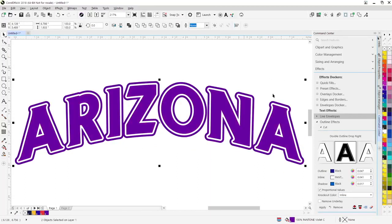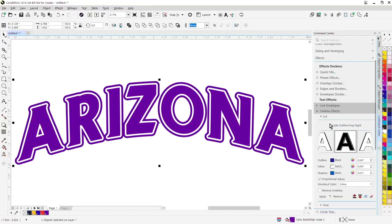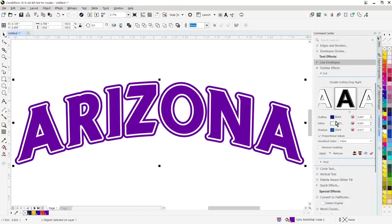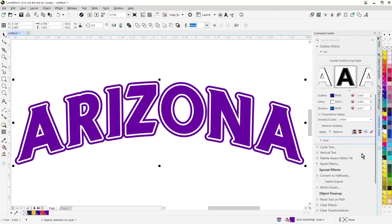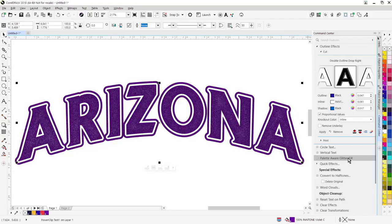And then we've also added the ability to add a glitter vinyl effect to any object whatsoever. So I'll just go over here and go to palette aware glitter fill to apply a glitter vinyl effect.